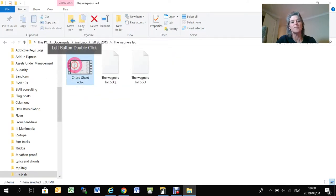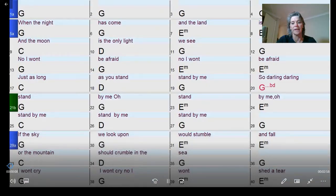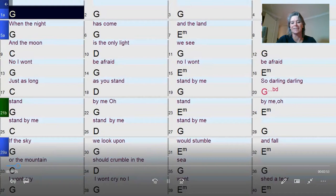So once you render it, this is what it's going to look like. It's an MP4 file and you see it.